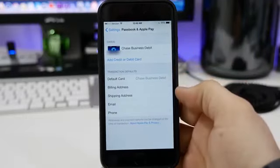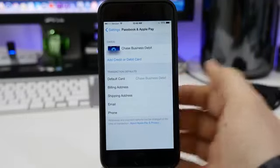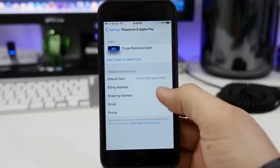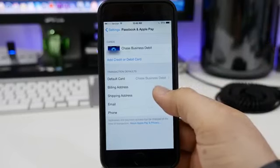It's a fairly simple process to get Apple Pay set up and running on an iPhone 6 or iPhone 6 Plus.